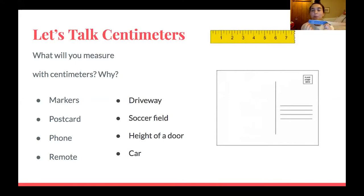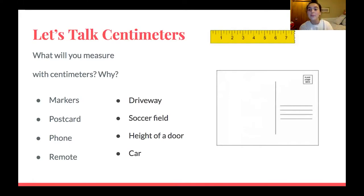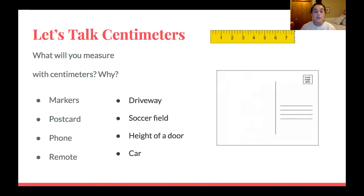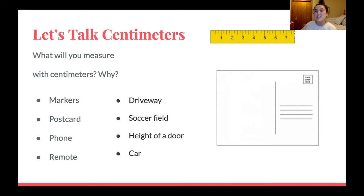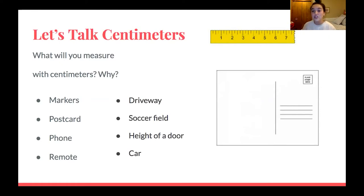With centimeters, since our centimeters are so small, do you guys think it would be reasonable to measure our driveway in centimeters or maybe a soccer field? No, that's not reasonable because it would be so many centimeters — there are other units that can better represent those lengths. For example, if you want to measure a soccer field you could measure it in feet or in yards instead of centimeters, because centimeters are so small that would be a lot of centimeters for things like a soccer field, a driveway, a car, or even the height of a door.